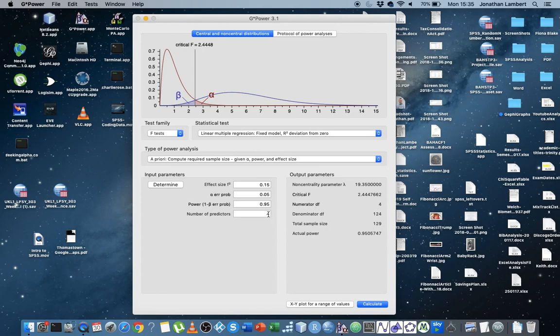Which is important to keep in mind, again, the more predictors that you have in the model, the more participants you're going to require.